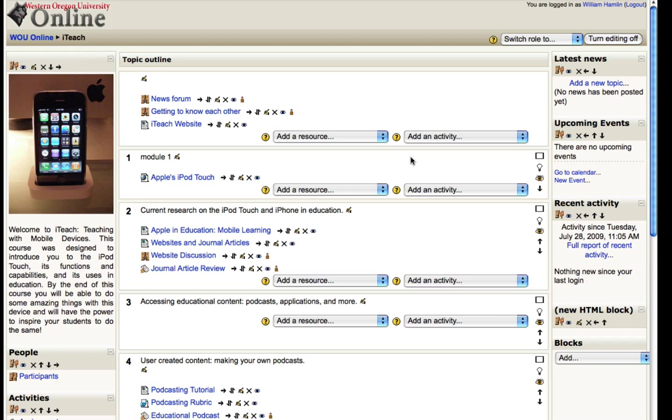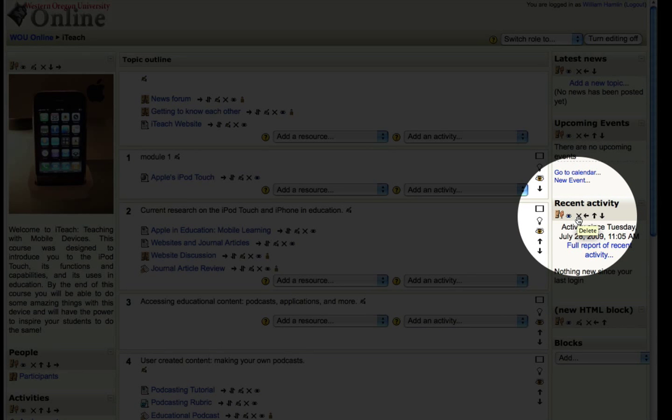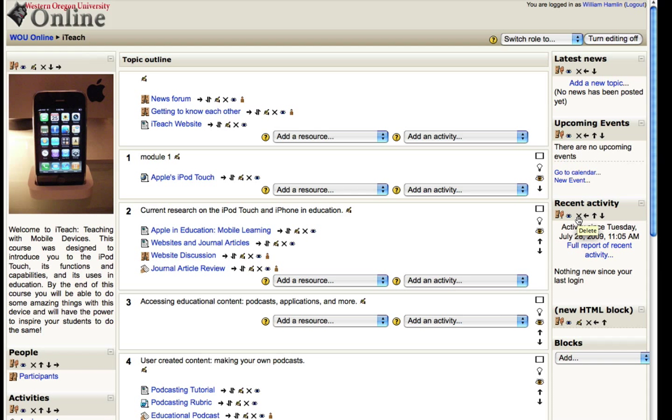You can remove some of these if you don't want them. If you don't want the recent activity block, simply click this little X here and it will delete that block and your students won't be able to see it.